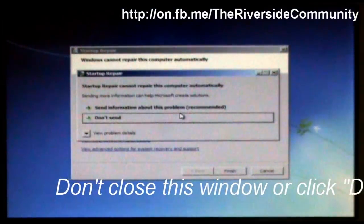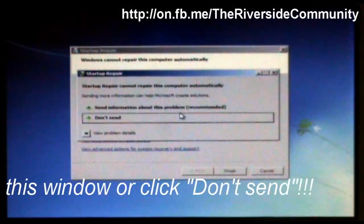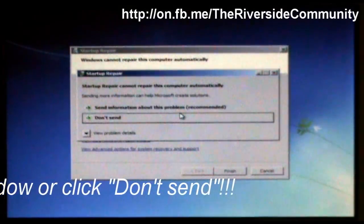So basically, once you are at this screen, it'll come up with system startup repair cannot repair this computer automatically. So what you're going to do, don't click don't send, otherwise you'll have to do this whole thing again. So click view problem details, click the arrow to the left of that. And it'll come up with the problem information.